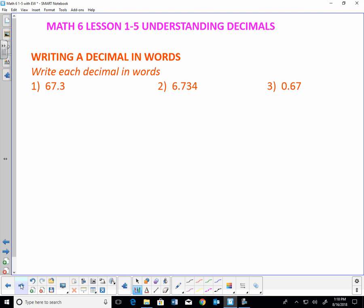For example, right here, this 3 is in the tenths position. I know that this means 67 — it's a whole number. We've been reading whole numbers most of our lives. The decimal point means 'and.' So if I can read 67, the decimal point is 'and,' and I know the 3 is in the tenths position. I can put that all together and make this 67 and 3 tenths.